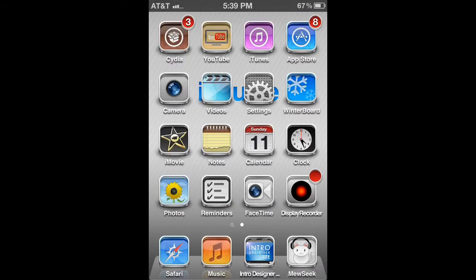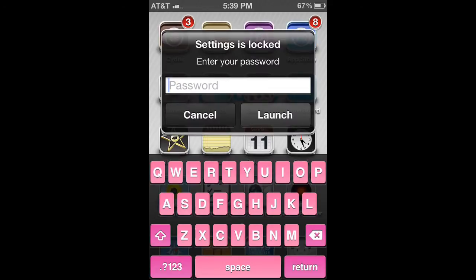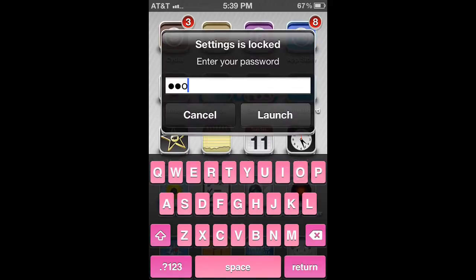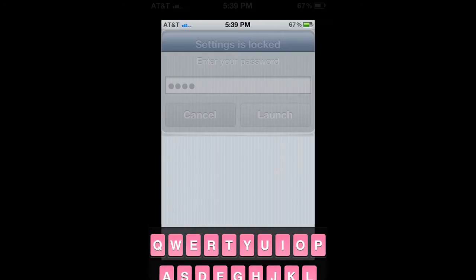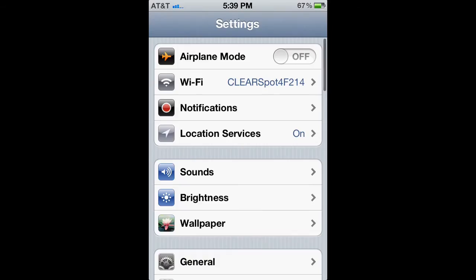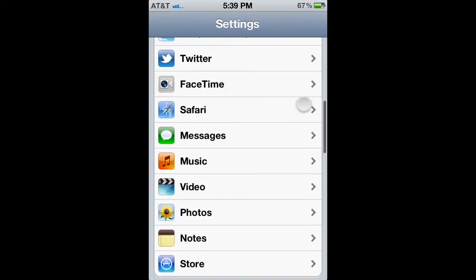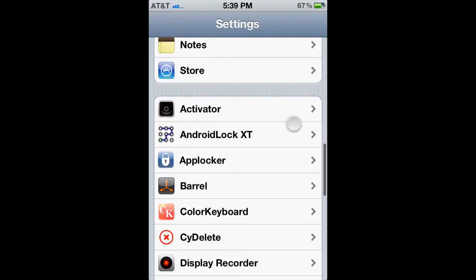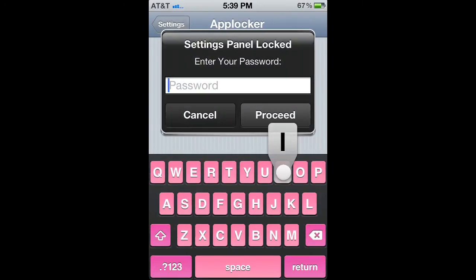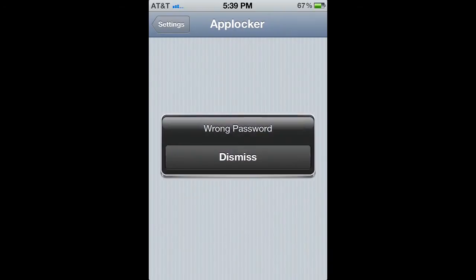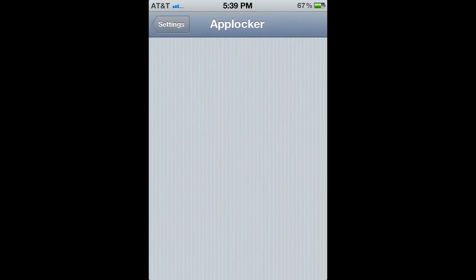So I'm going to go back to your home screen and you want to go to settings. My settings app is locked. You want to go down until you see applocker, and then my applocker is locked.